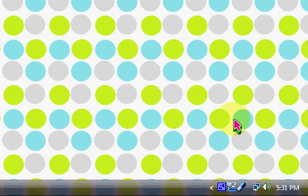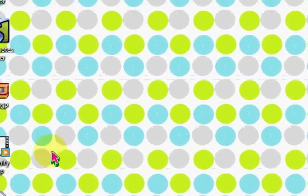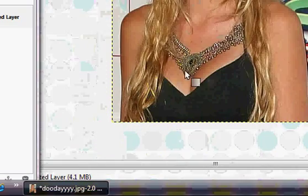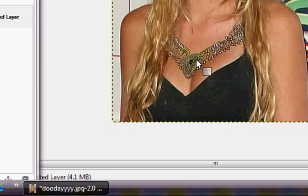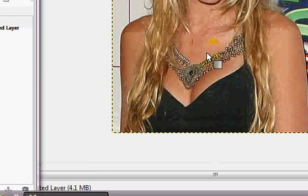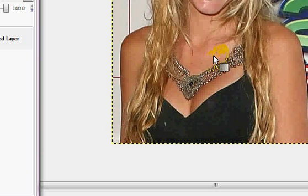Hi guys, this is Lexi here from TutorialQTXOX and today I'm going to be showing you how to make a photo sort of glossy using GIMP. Here I have a photo of Blake Lively, and we want to add a little bit of gloss to this photo to make it look a little more natural and give it a really pretty glossy effect.